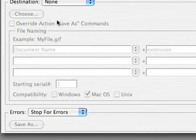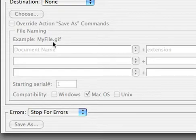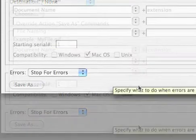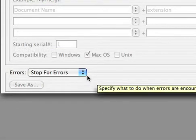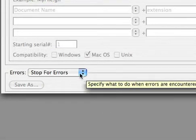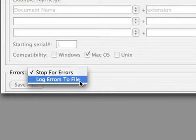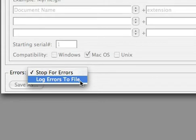Additionally you can set naming conventions if you'd like to rename the files. Lastly you specify if you want to stop for errors or log them to a file. I generally log errors to a file so I can then keep the action running even if it encounters a minor problem along the way.